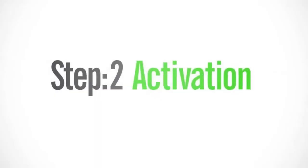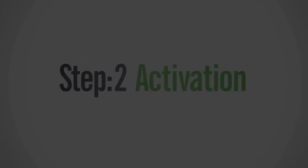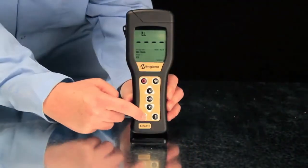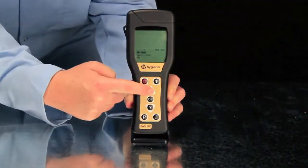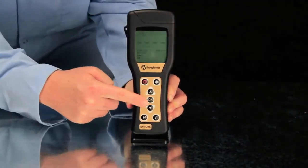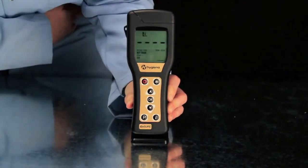The second step is activation. Turn on your luminometer. If you've programmed locations, select the location to be tested.